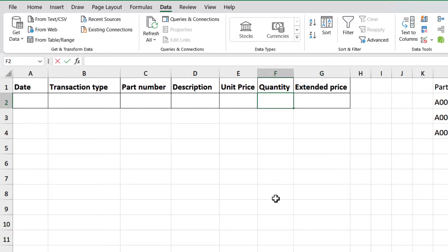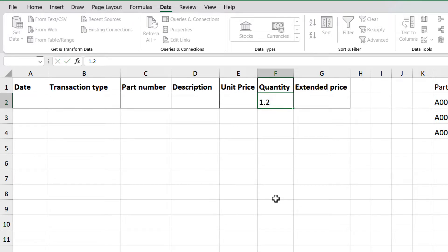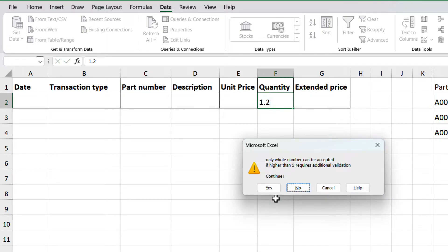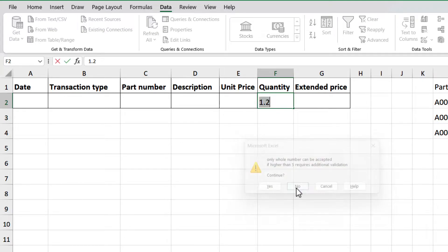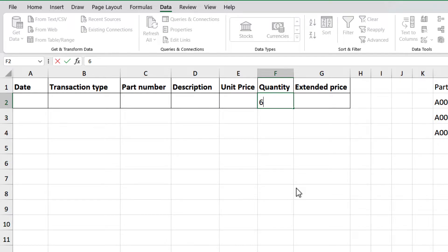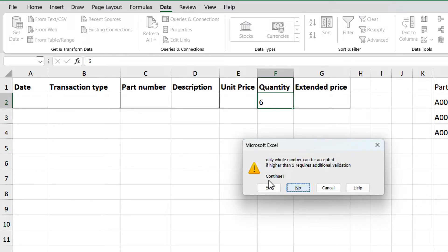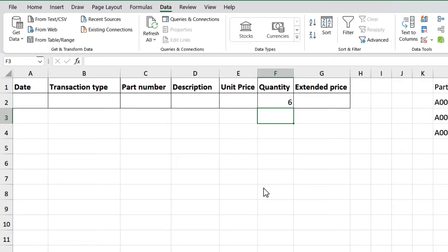I will type 1.2 on cell F2 and press enter. And we got our error message. Click no, and fix it. Then type 6. Now, let's click yes. And that allows you to use the data.